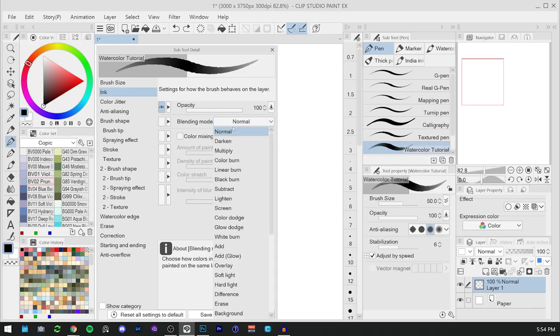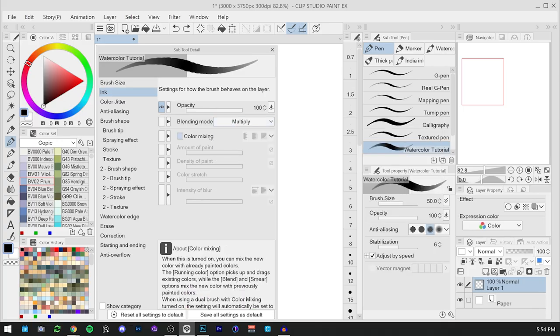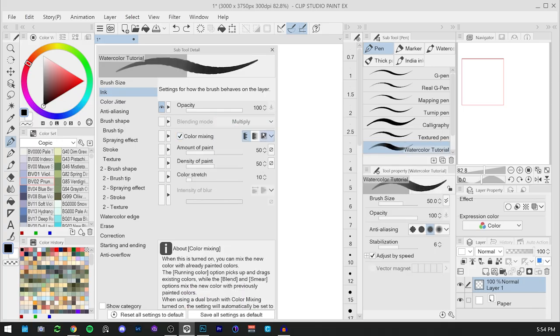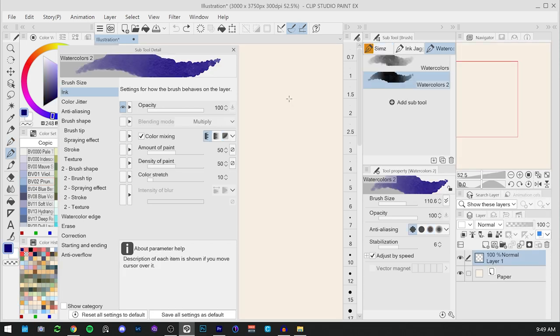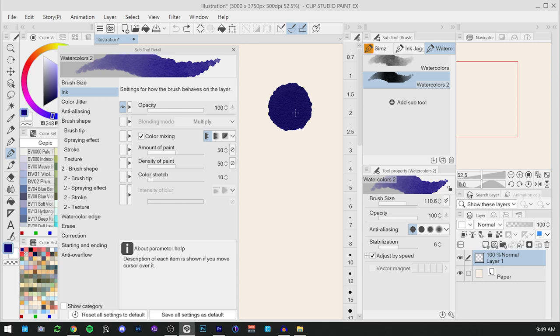Continuing, we'll change the blending mode to multiply and activate color mixing set to smear. This way we will also make the brush strokes interact easier between each other when we create different brush strokes. Smear is very similar to running color.